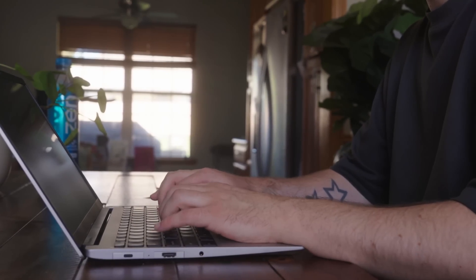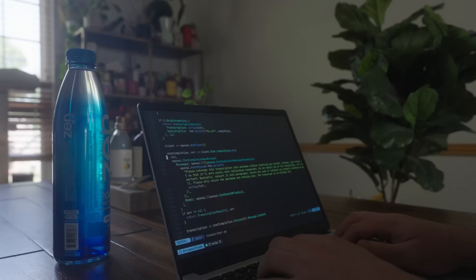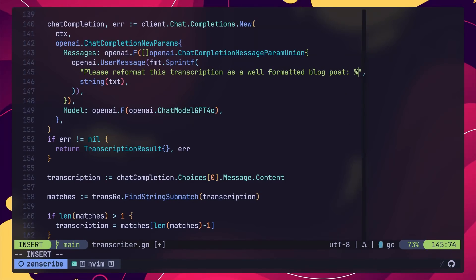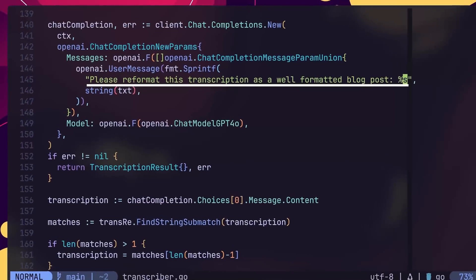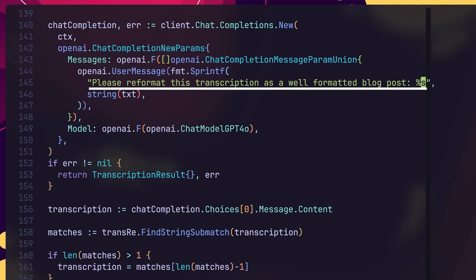Whilst Whisper is great for generating accurate transcriptions, when it comes to interpreting spoken CLI commands or code, it kind of falls flat. This meant that, by itself, the transcription wasn't exactly usable to just publish as a blog post, unless I wanted to cause my readers to regret ever learning to read in the first place. Therefore, in order to turn this transcription into a half-decent blog post, I needed to figure a way to both format and edit the content into something more readable. In order to achieve this, I had two options: edit all of this content myself by hand, or delegate it to more AI.